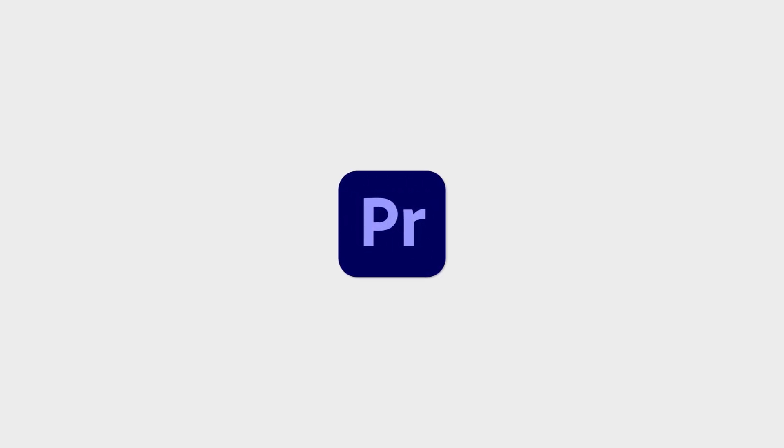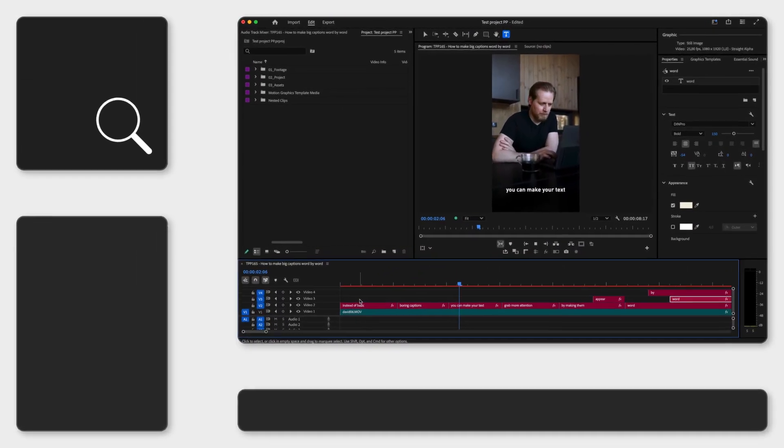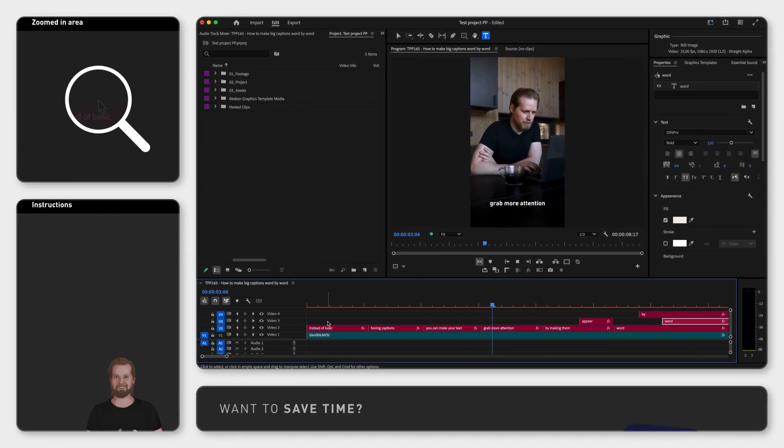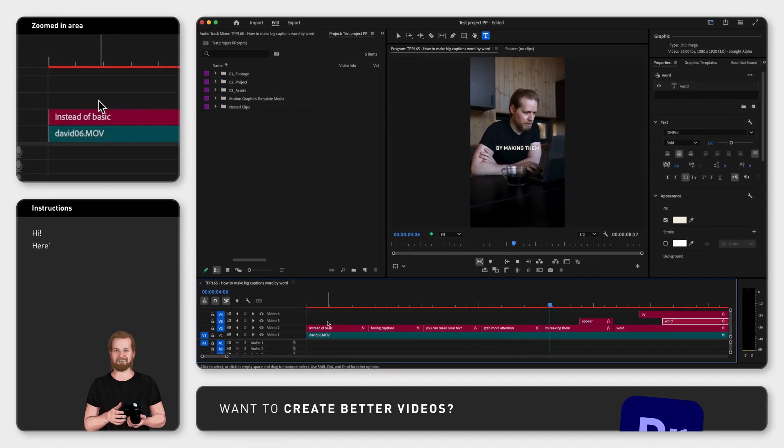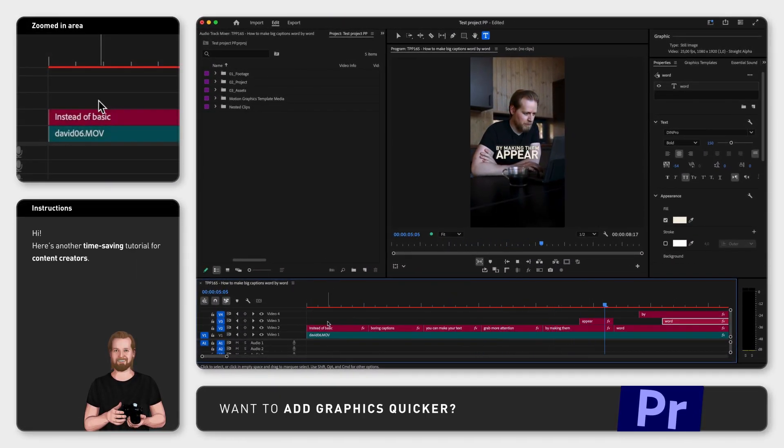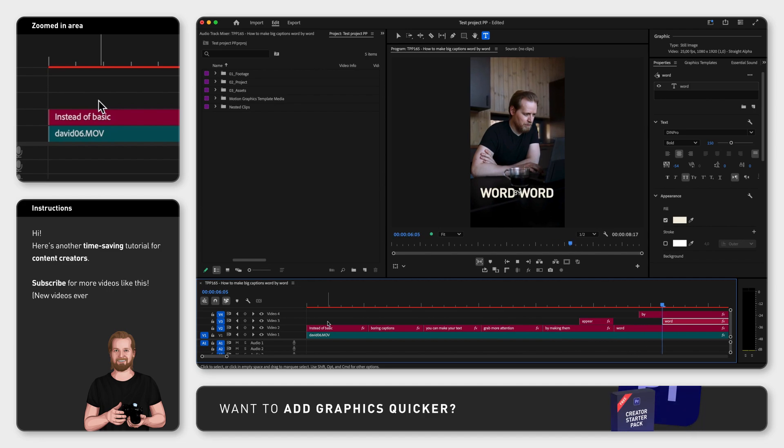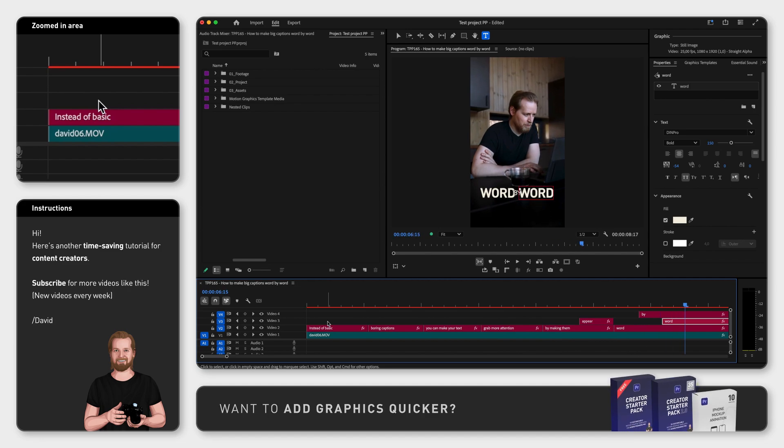Instead of basic boring captions you can make your text grab more attention by making them appear word by word. This is how you can do it inside Adobe Premiere Pro.